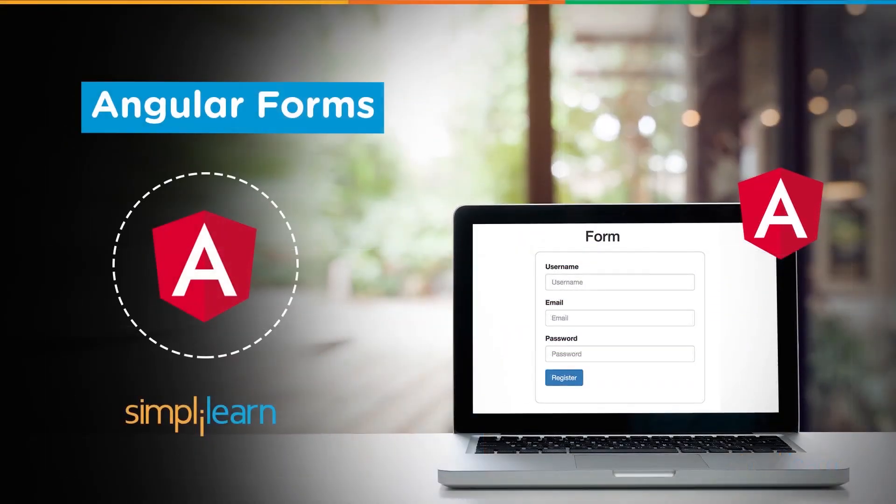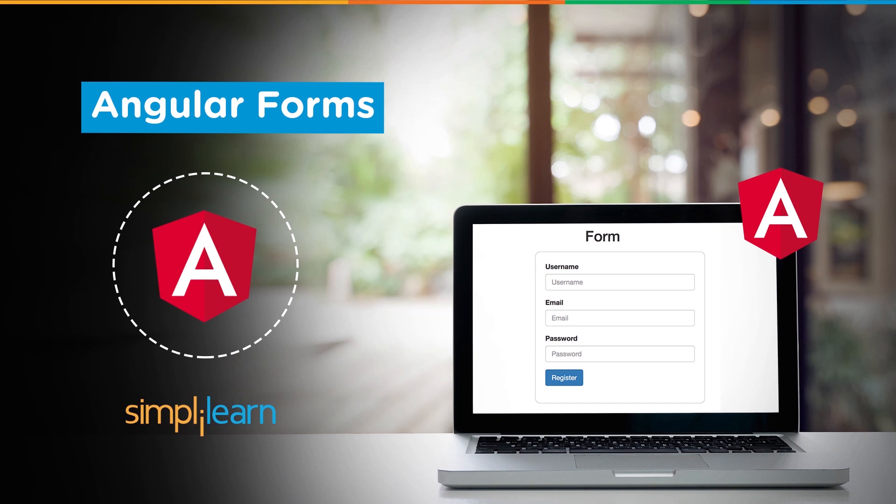Hey everyone, welcome back to another video by Simply Learn. In today's video, we're going to learn all about Angular forms. Do check out our other videos on the Angular series. So before we begin, if you haven't subscribed to our channel already, make sure to subscribe and hit the bell icon to never miss an update.